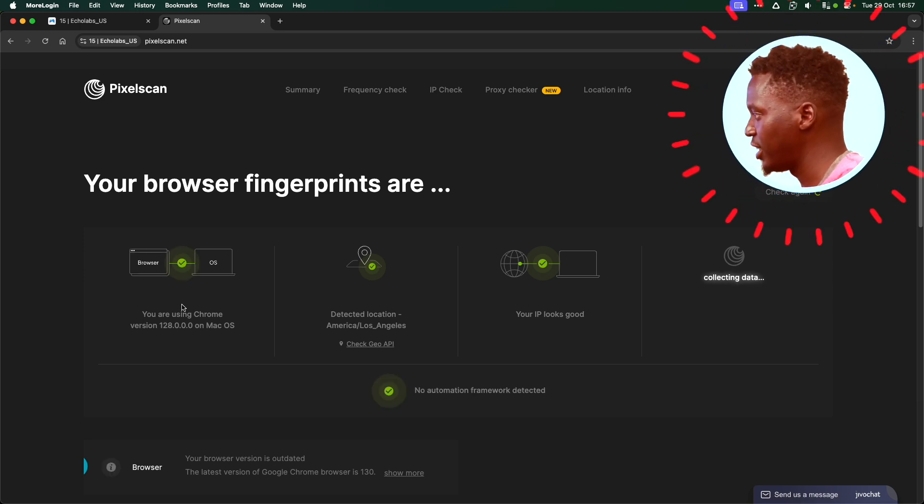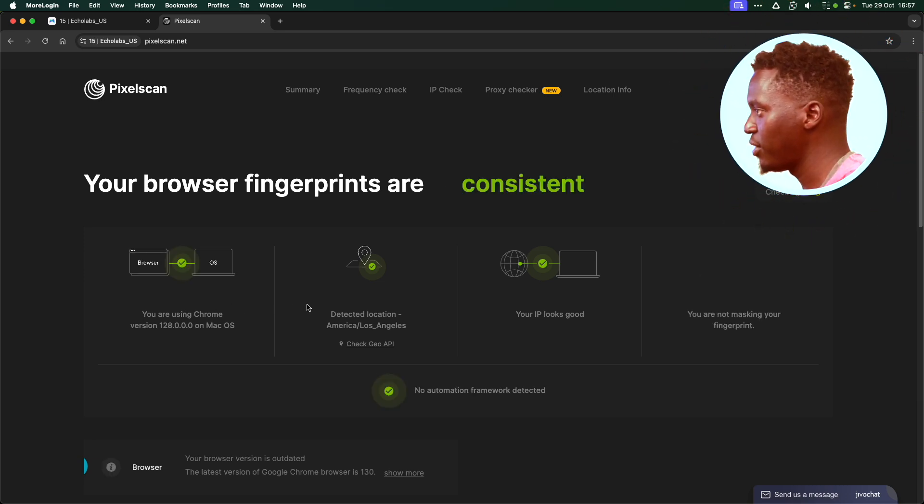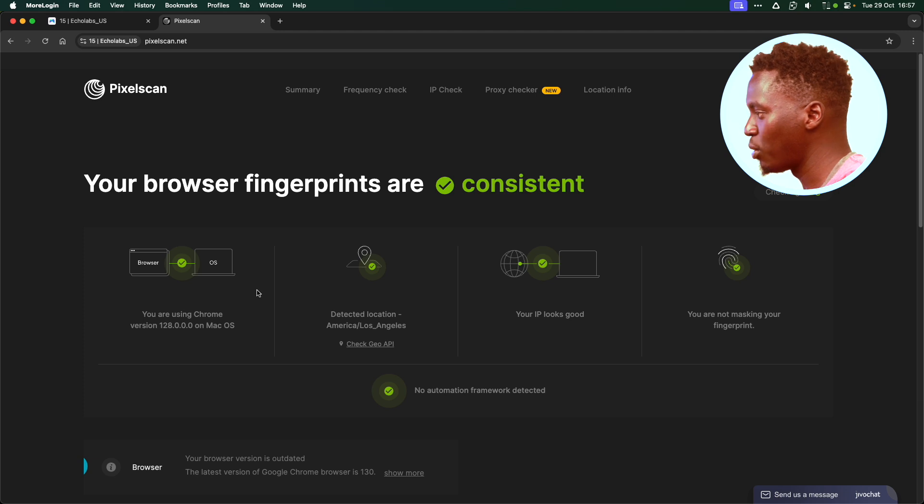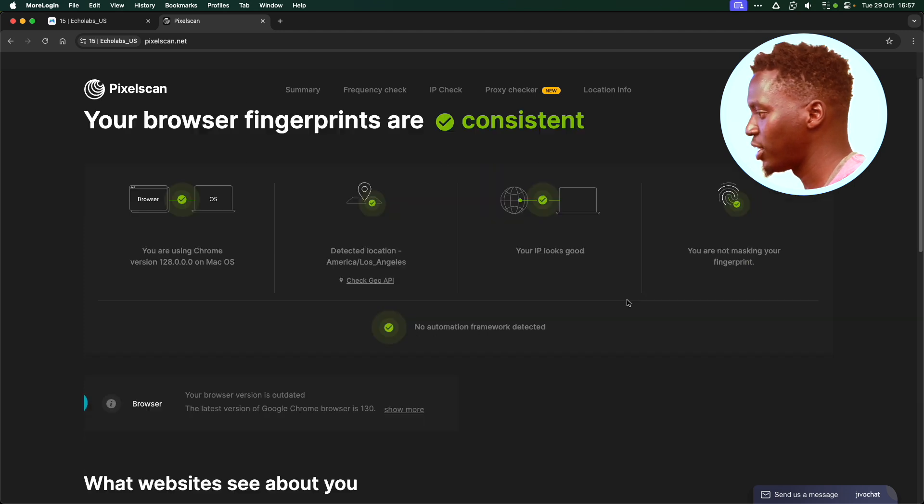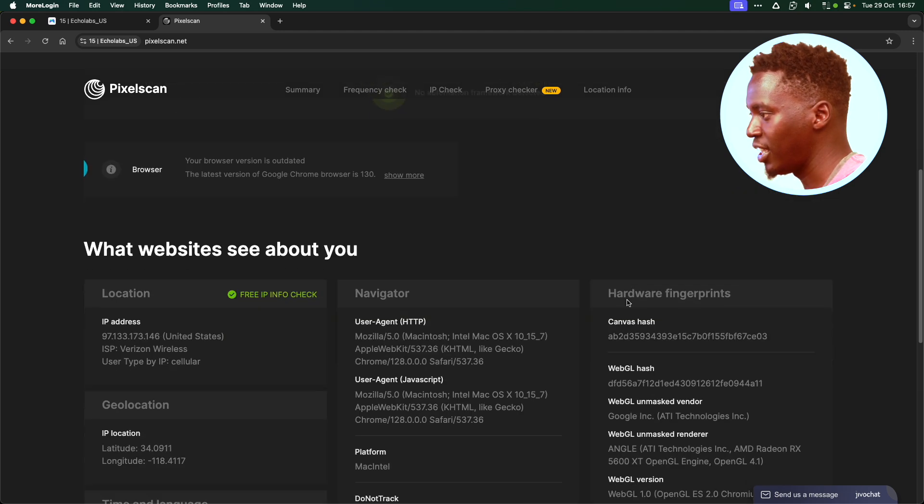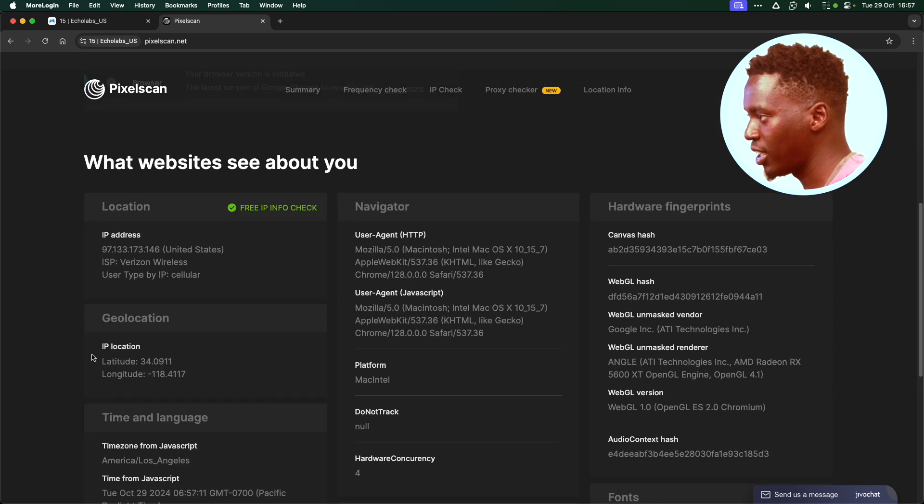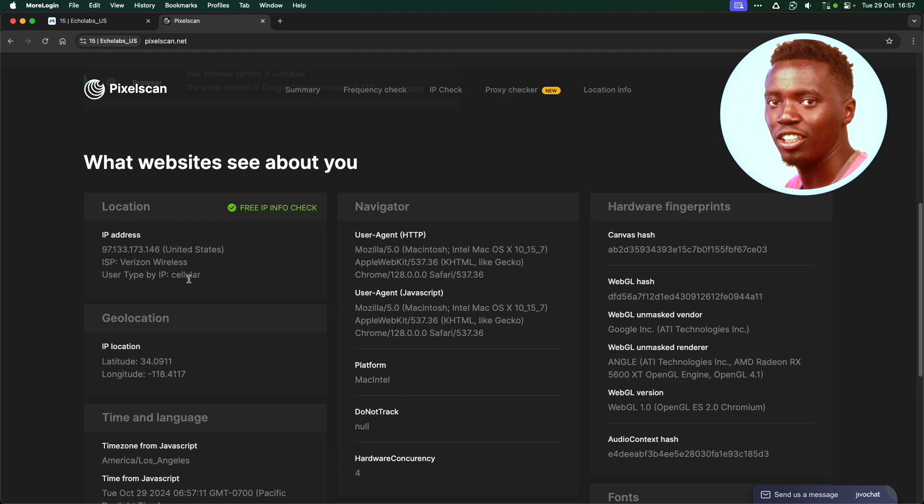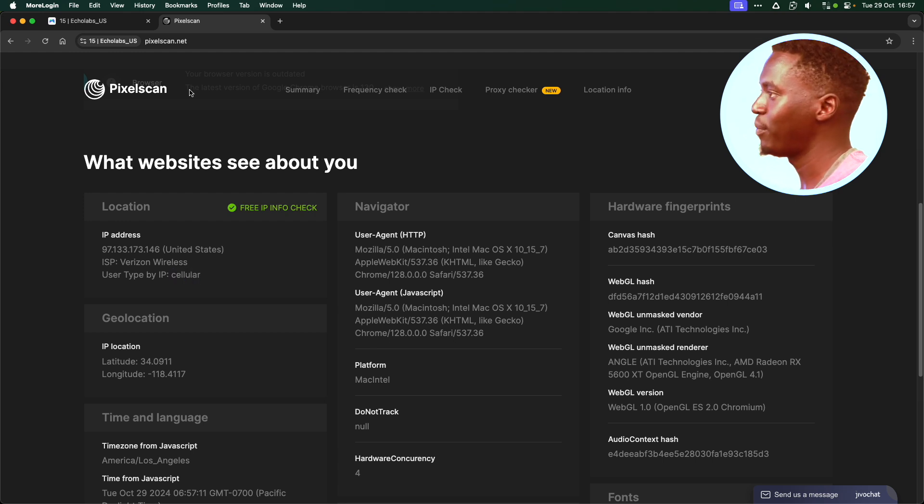Yup. It's telling me everything is perfect. The fingerprint is consistent. The Chrome version is up to date. IP is fantastic. And as you can see from here, it's a cellular IP address, meaning it belongs to a phone, and you won't get banned.